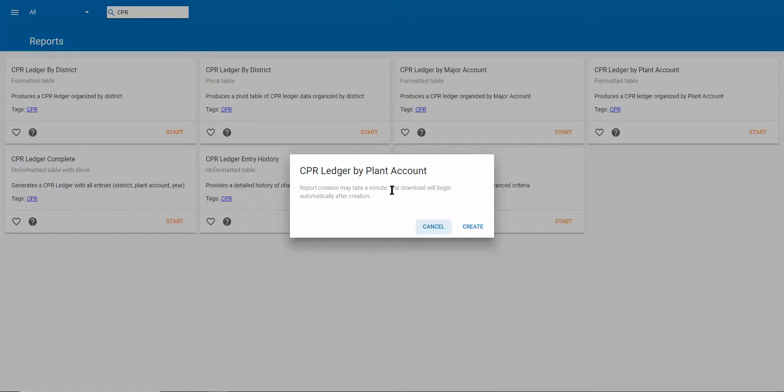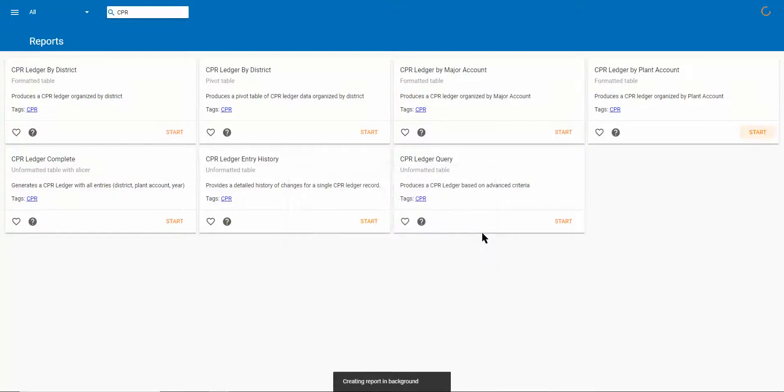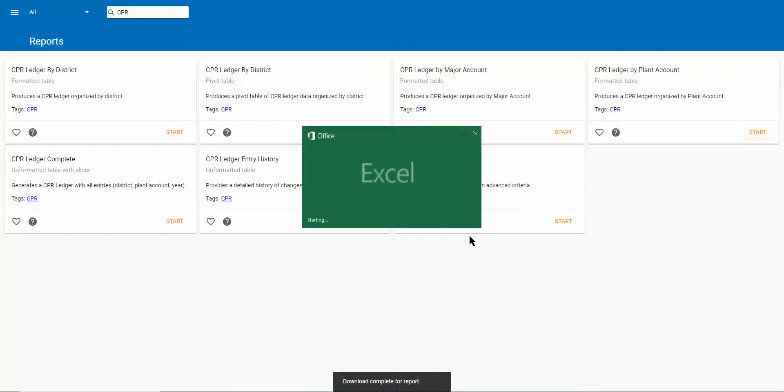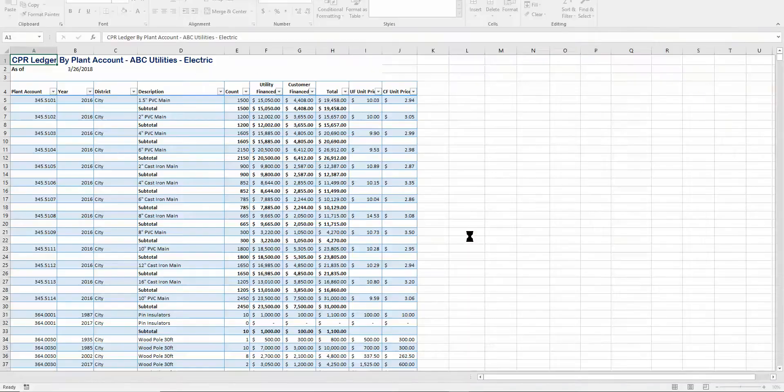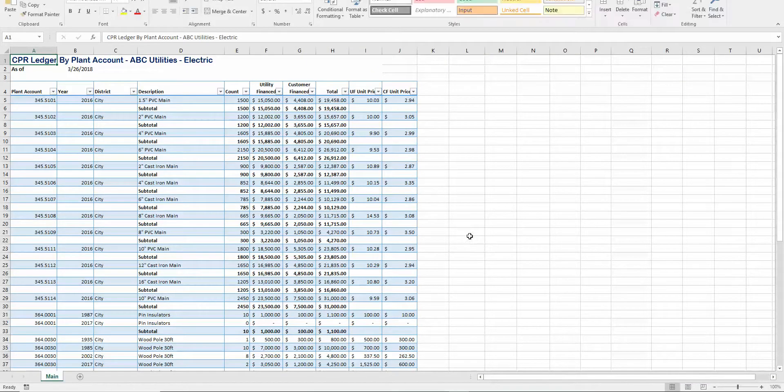do all of the CPR ledger entries available, and I'll click the create button to get it going there. Okay, and so here is the end result.